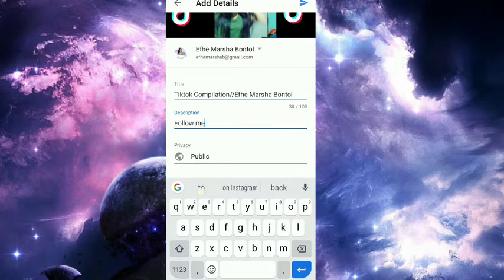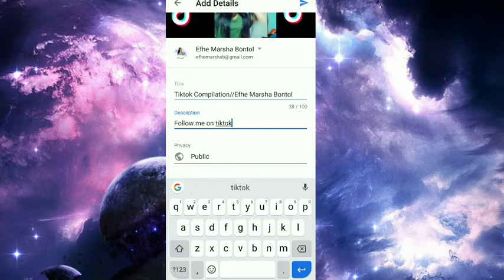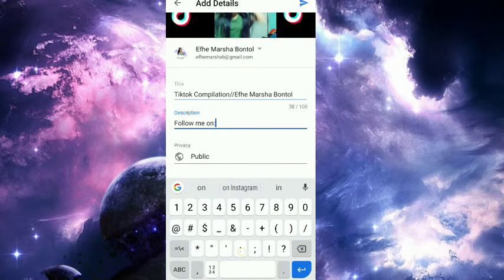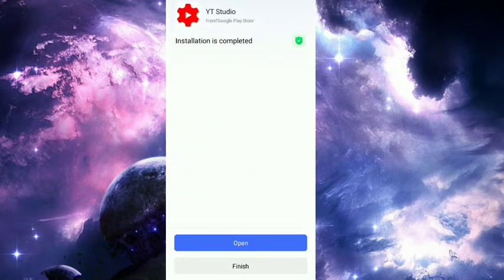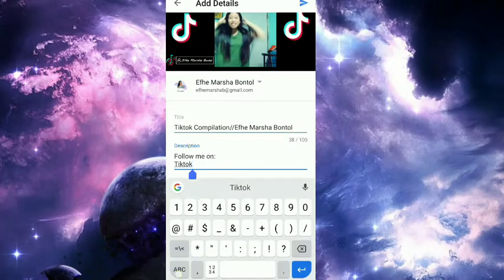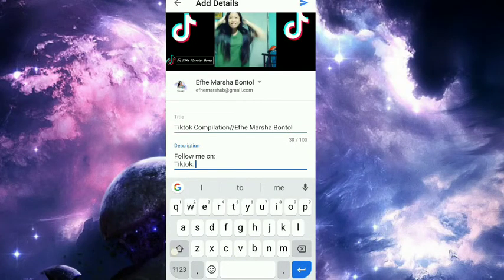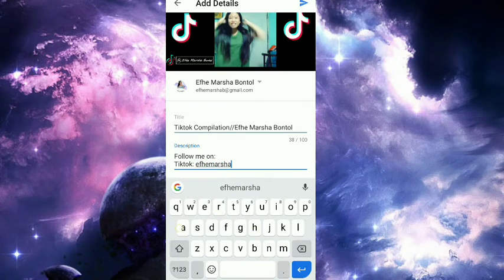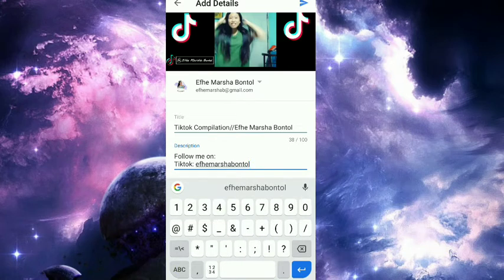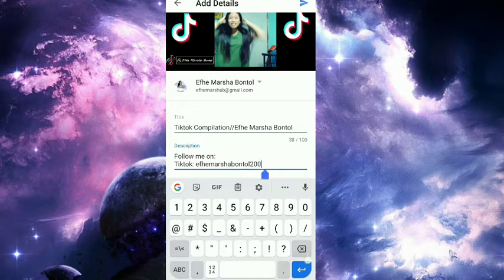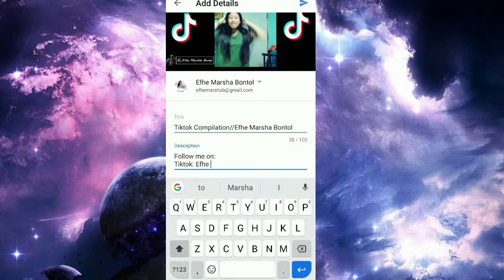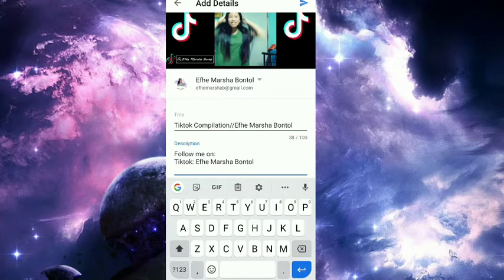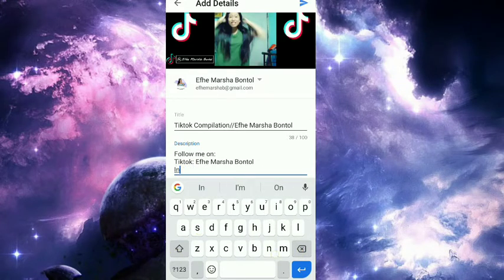So I'll write 'Follow me on' and add my social media. TikTok username: ify marcia 2001, ify marcia bontol. Then Instagram...